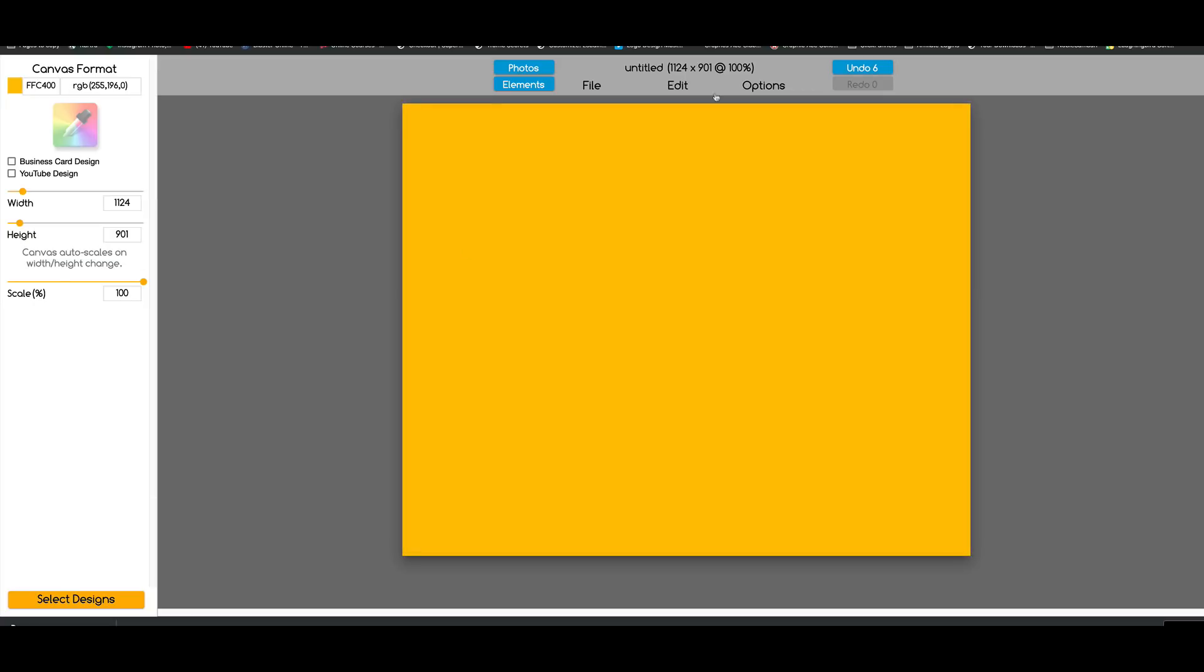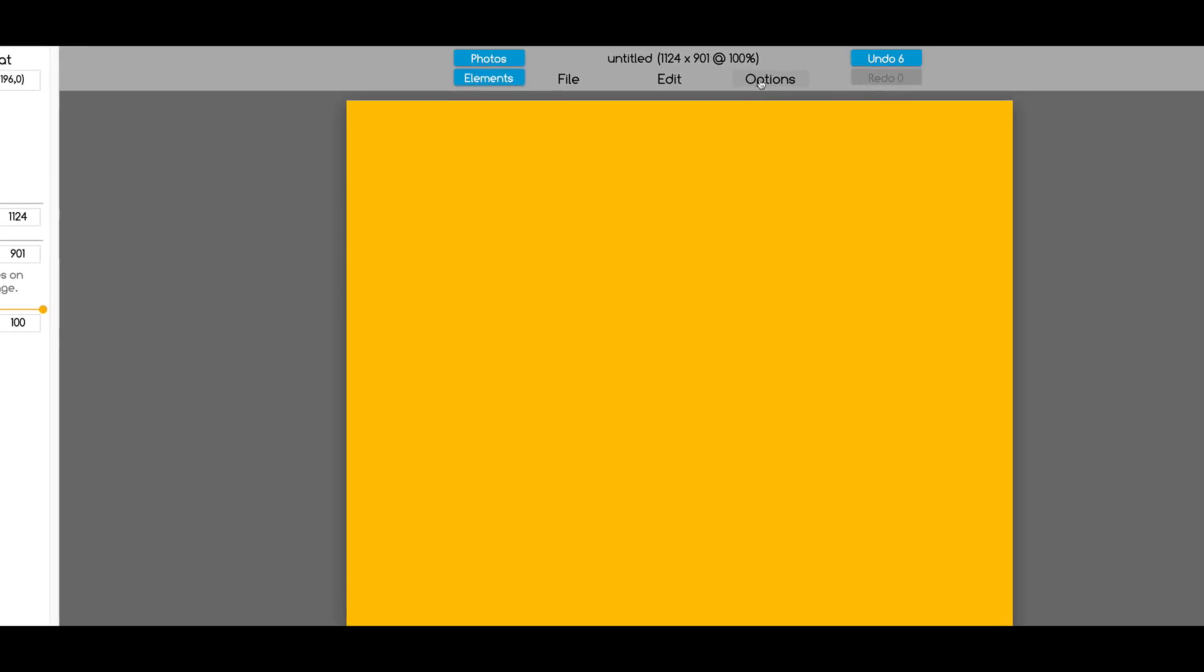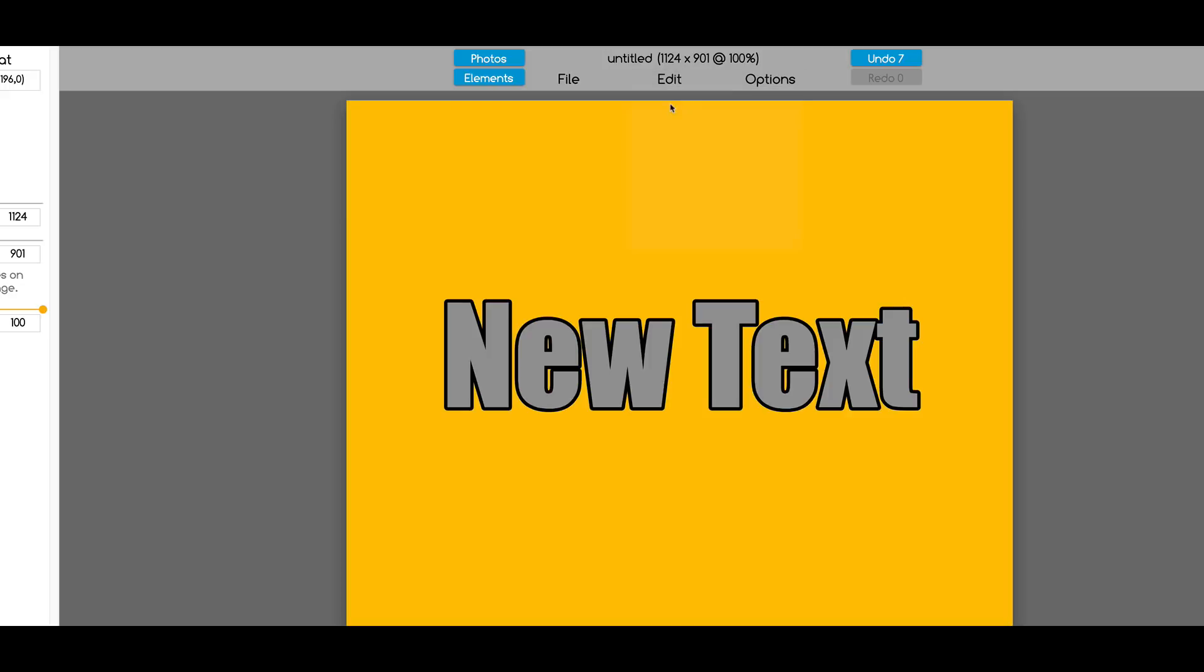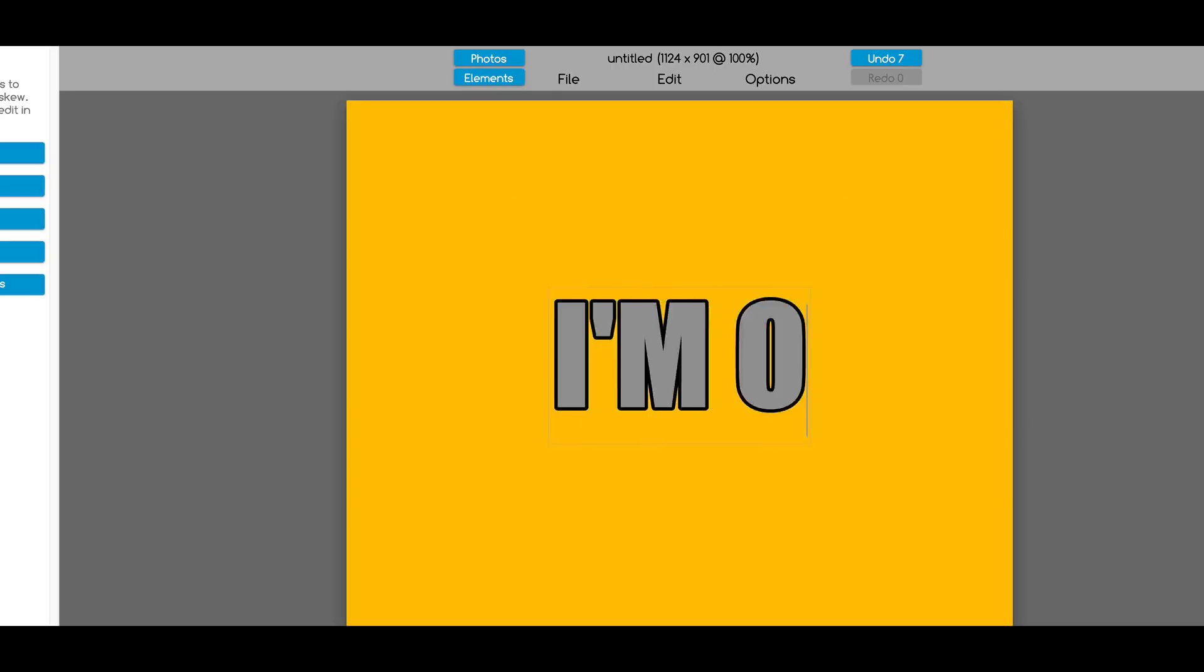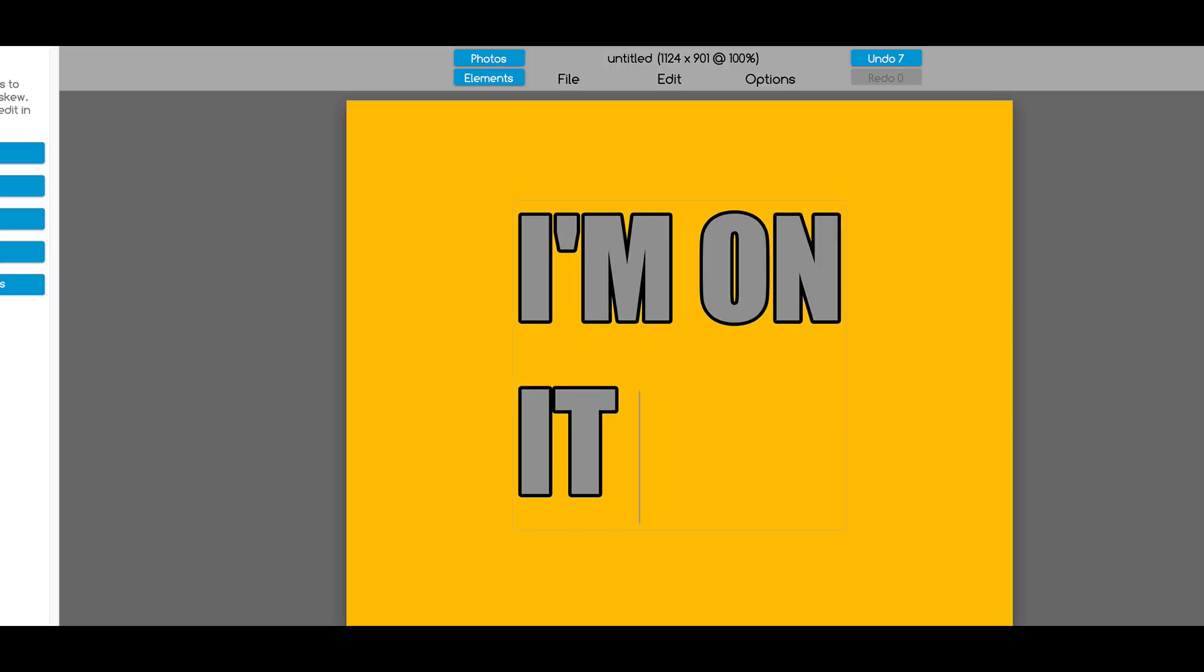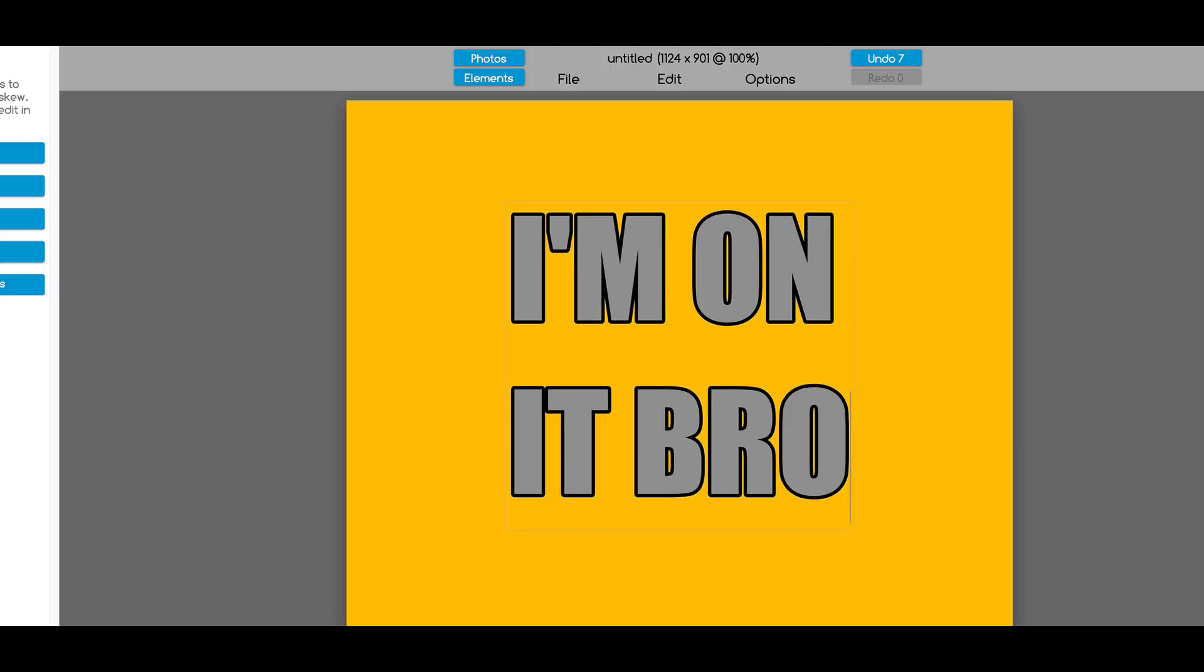Then we're going to create a quick sticker slogan. I'm going to come up here to Edit and Add New Text, and I'm going to say something like... Actually, I want it in capitals. I'M ON IT BRO.